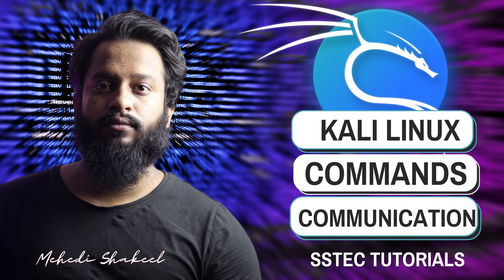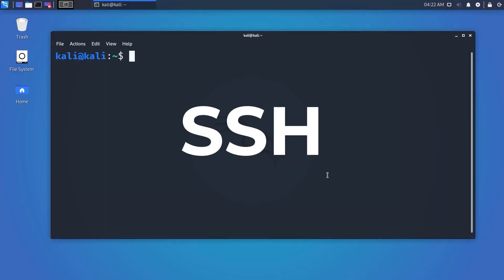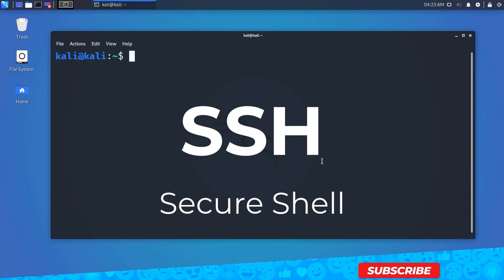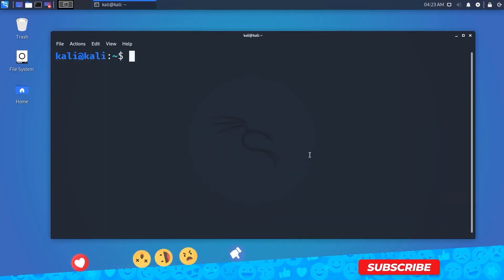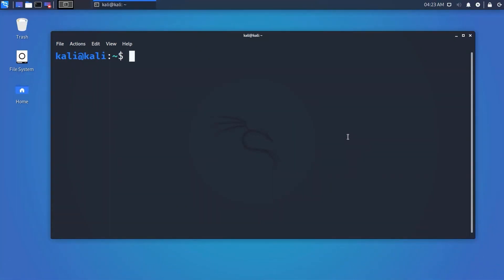Let's start with SSH, which stands for Secure Shell. It is used to connect to a remote computer securely. SSH authenticates the client-server connection using a digital certificate and encrypts passwords. It is widely used by system administrators to control remote Linux servers.